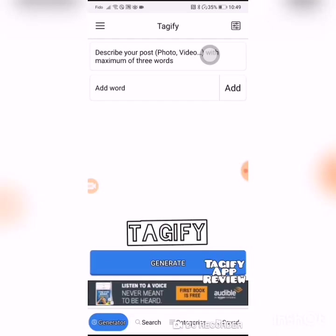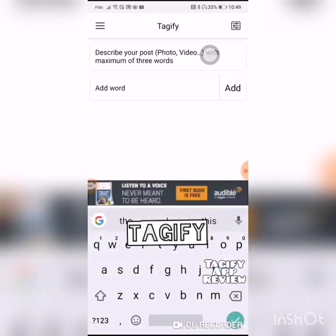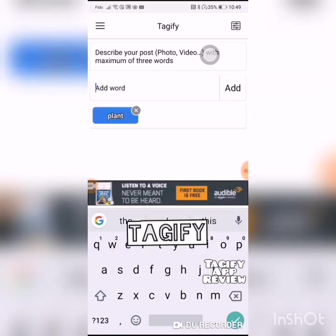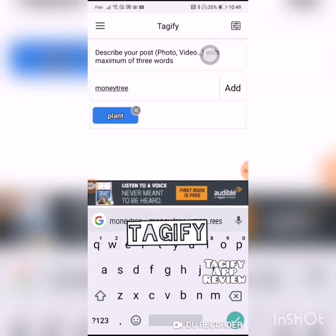The first thing you're going to see is it says 'Add word' — describe your post photo or video in a maximum of three words. I am doing 'plant money tree' because that is what it is — a money tree. Remember, you cannot use spaces; you have to do a whole word. And then 'green'.